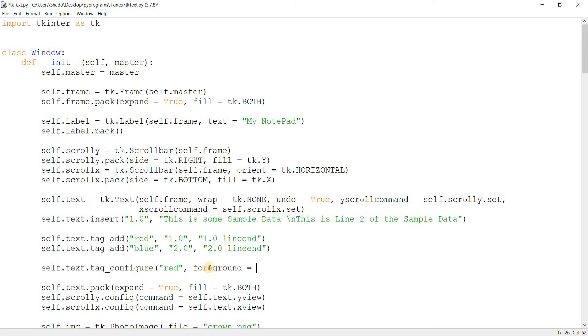And foreground - you can change a background as well, but I want to change the color of the text. You know what, let's go ahead and change the background. We'll change this to red.